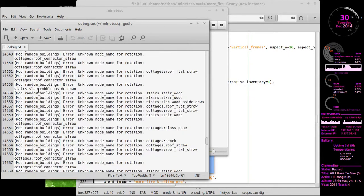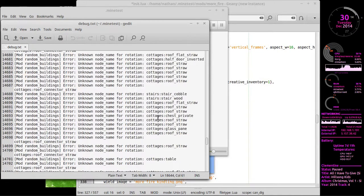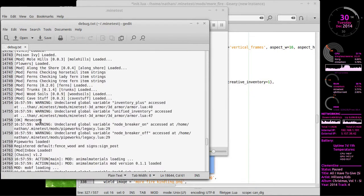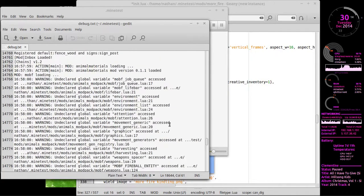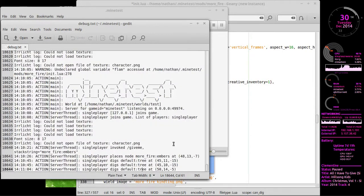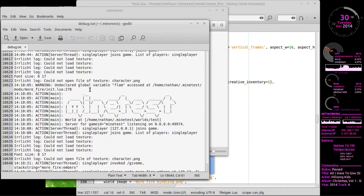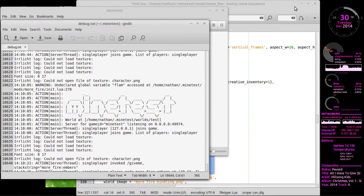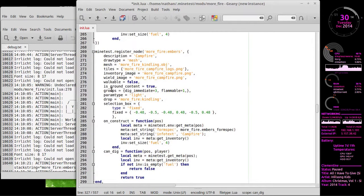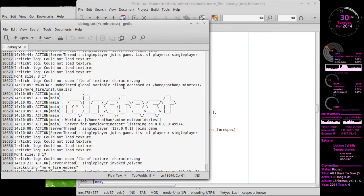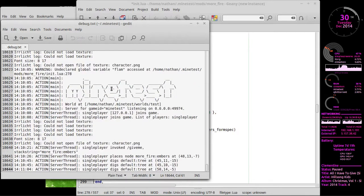But like right here you have error unknown name for rotation stair stair woods. So some mod I have has a lot of errors in it. There's getting a lot of warnings here. It's something you want to look at when you aren't starting to code up something. Because you'll start getting these things. Oh right here. I just didn't throw enough of an error to crash it. Warning. Undeclared global variable flam. Access that. Ohm Nathan Minetest Mods Morpher in its Lua line 278. Which, 278 is where we modified flammable to flam. So it threw up an error. It just wasn't enough to crash the game.